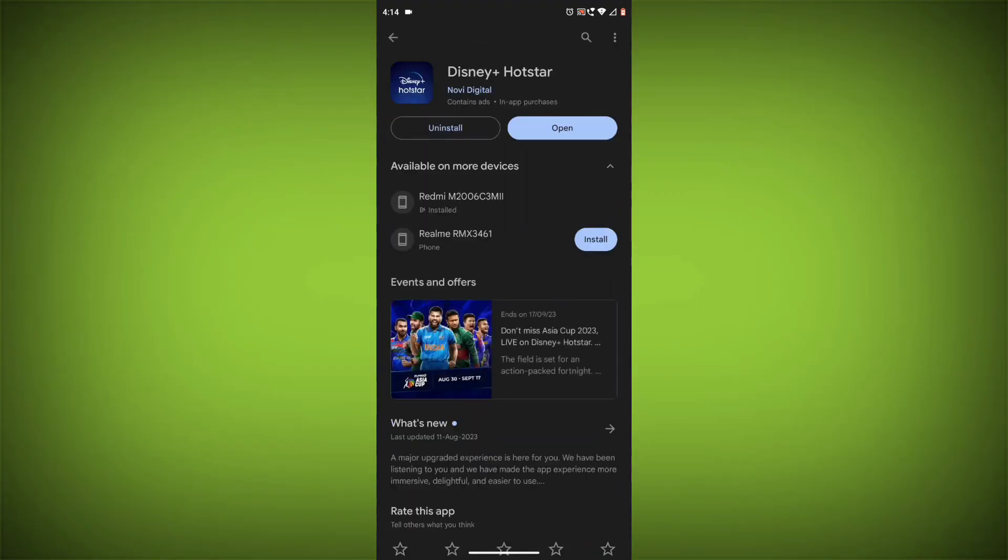If you have tried all of these steps and the error is still there, then you may need to contact Disney Hotstar support for help.